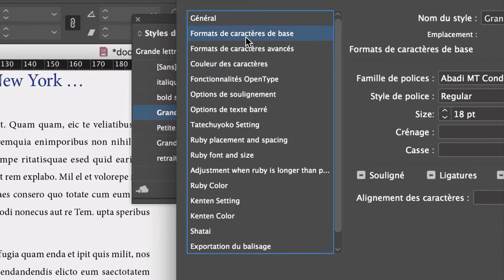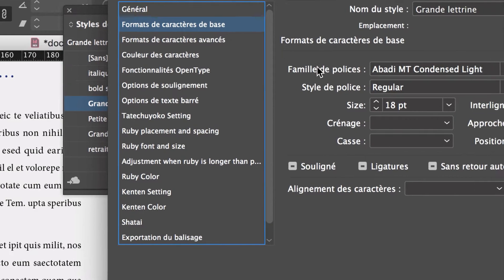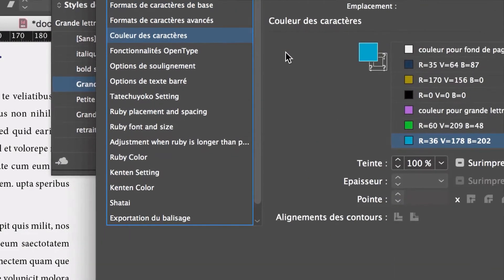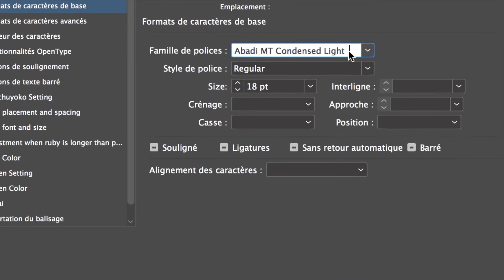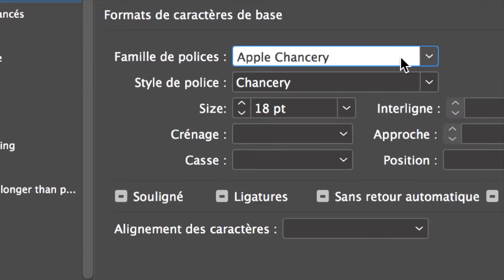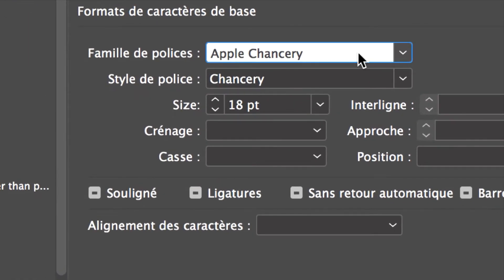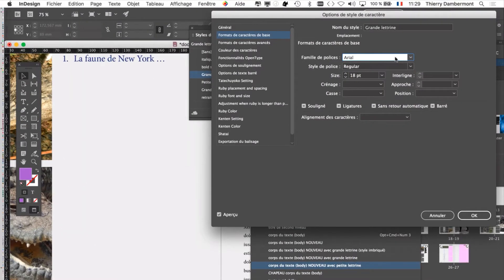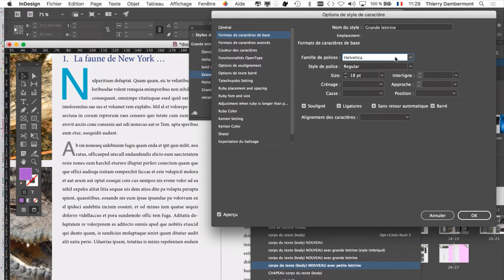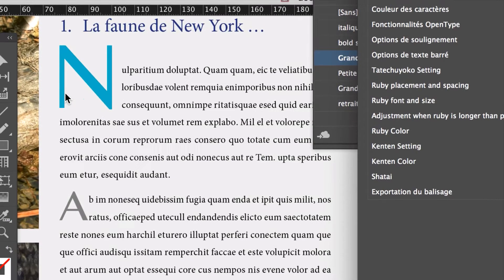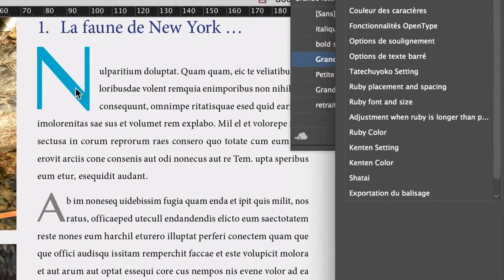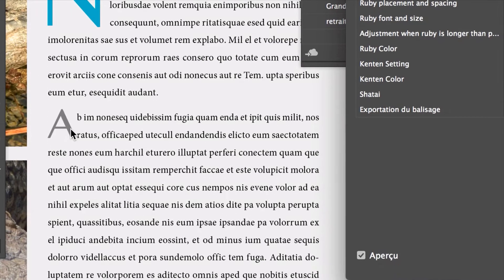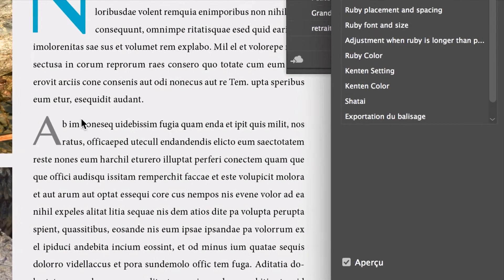Vous pouvez aussi tester le changement de la police. Format de caractère de base. Vous avez modifié la taille et peut-être la couleur, mais vous pouvez aussi aller choisir une police. Les polices n'apparaissent pas avec un aperçu ici, donc il vaut mieux avoir repéré quelle police nous intéresse avant. Je mets le curseur dans la ligne qui concerne la police et avec les flèches haut et bas du clavier, je vais passer en revue les polices existantes. Quand vous modifiez la police de la grande lettrine, la petite lettrine se modifie aussi, parce que c'est l'enfant de la grande lettrine.